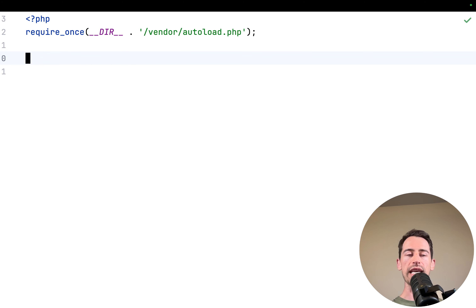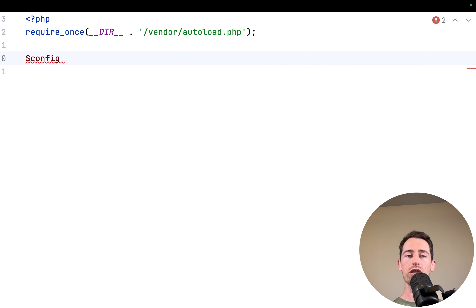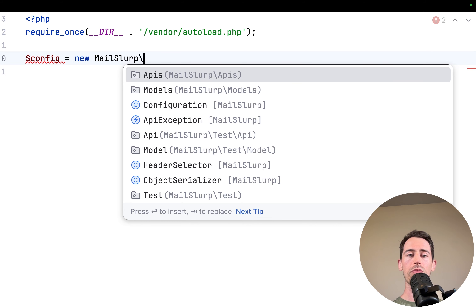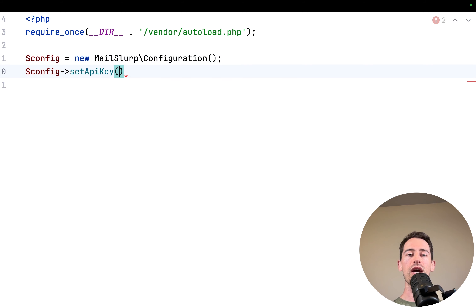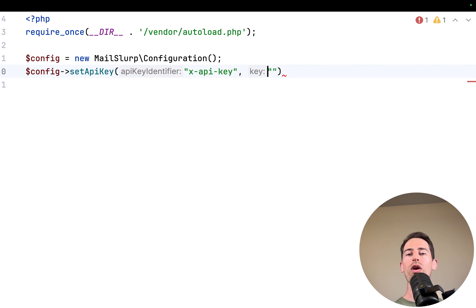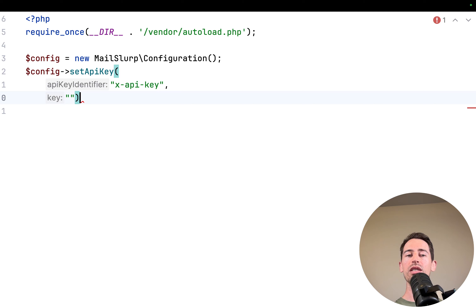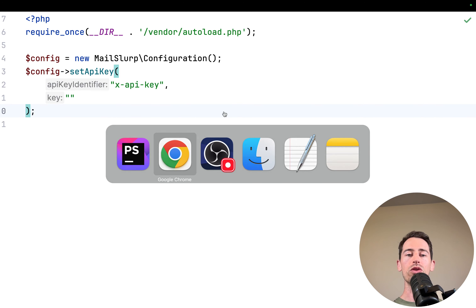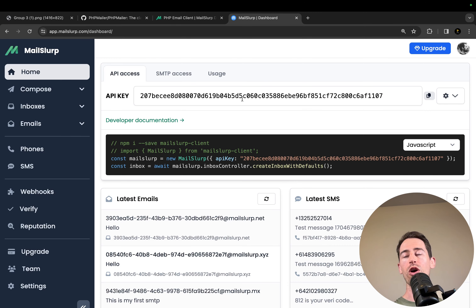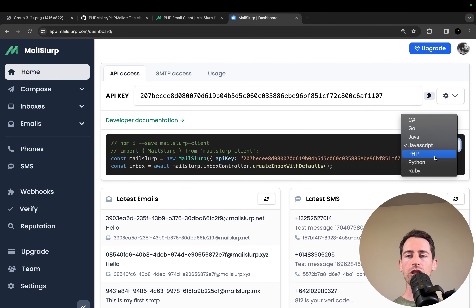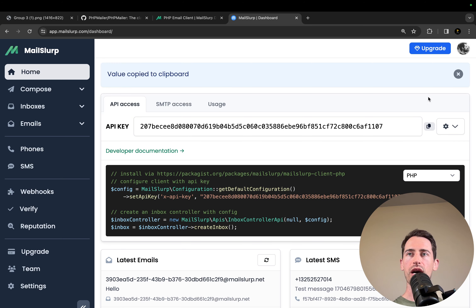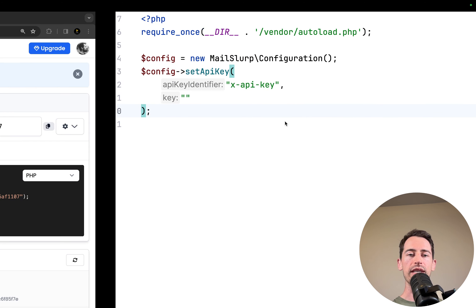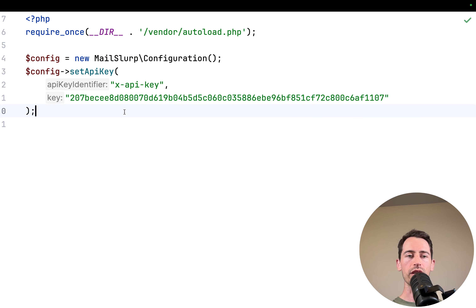Now what we want to achieve is creating a new email address. We need to make a configuration for the MailSlurp client, so we create a new instance of MailSlurpConfiguration, then call setConfig and set the API key using the X-API-Key header. We can sign up for a free MailSlurp account at app.mailslurp.com — I've got mine open and I'll copy in my API key.